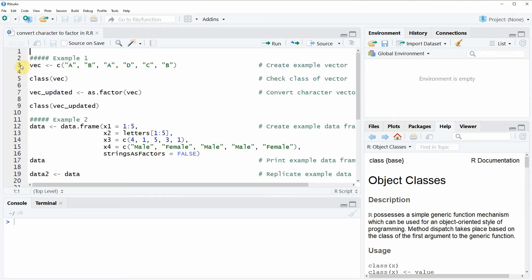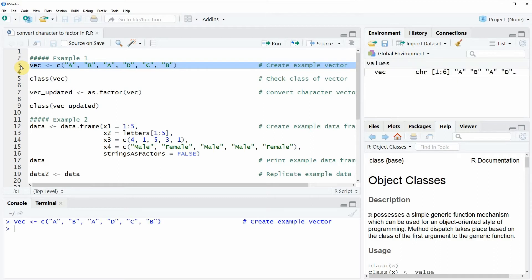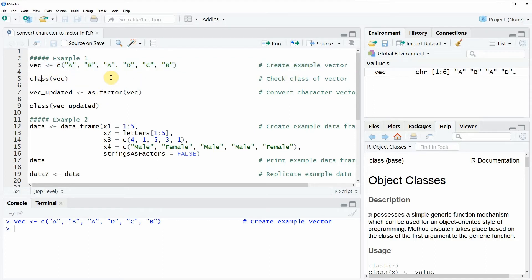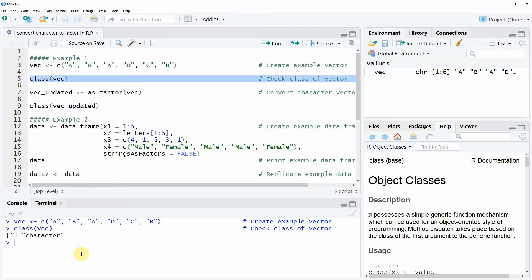First we need to create some example data, as you can see here in line 3 of the code. If you run this line you will see that a new vector object appears at the top right of RStudio. We can also check the class of this vector object, and as you can see after running line 5 of the code, the RStudio console is returning the value character. So our original vector has the character class.